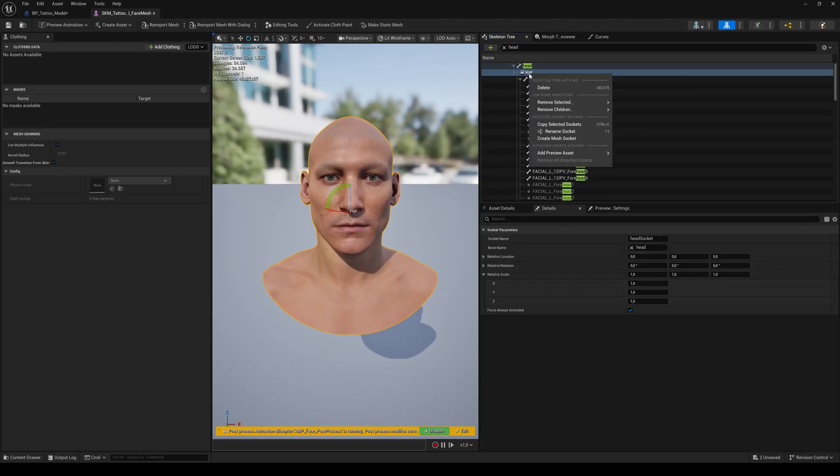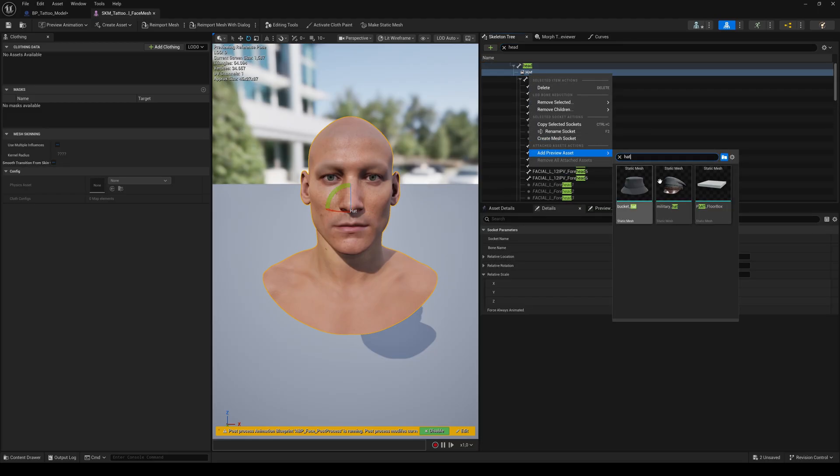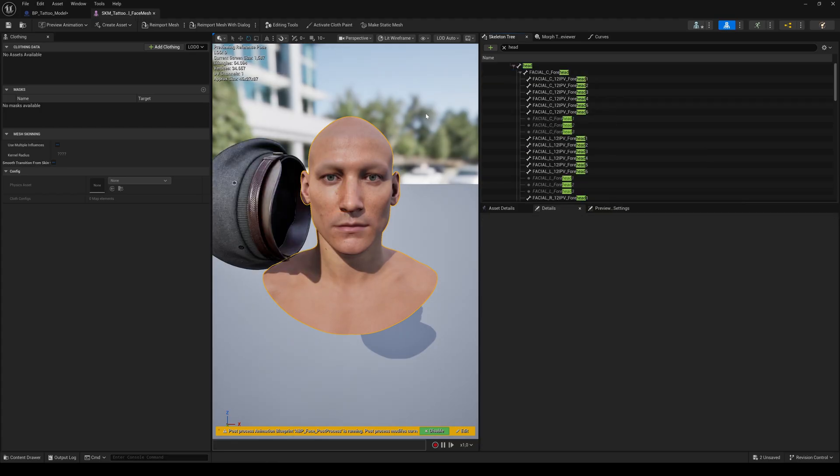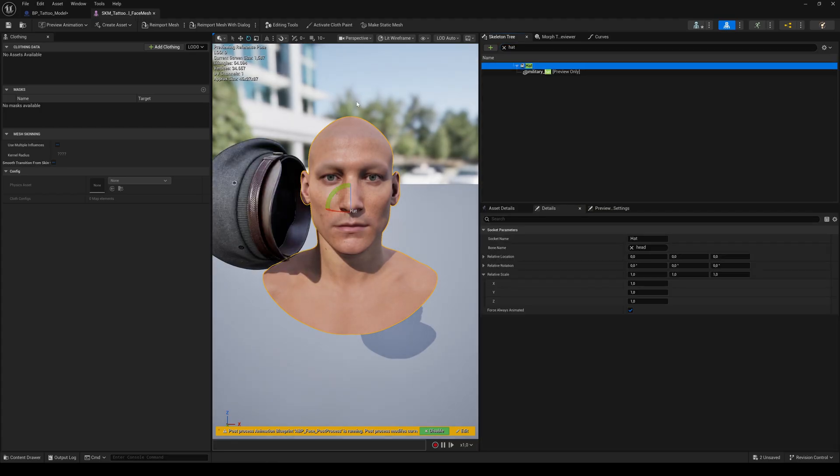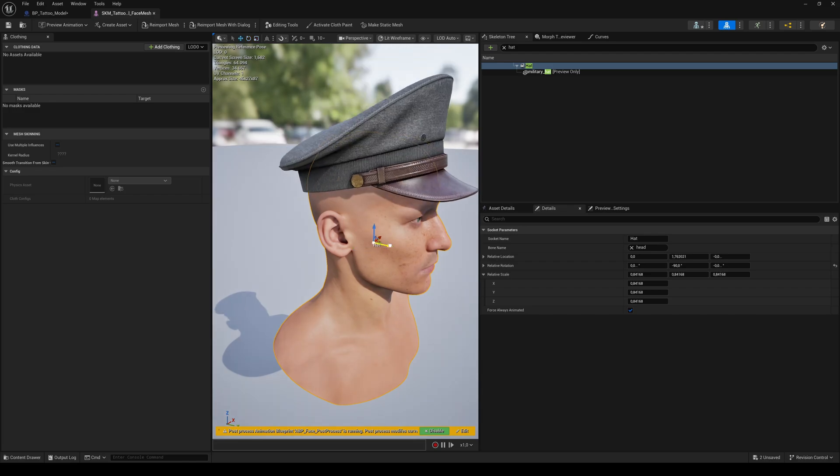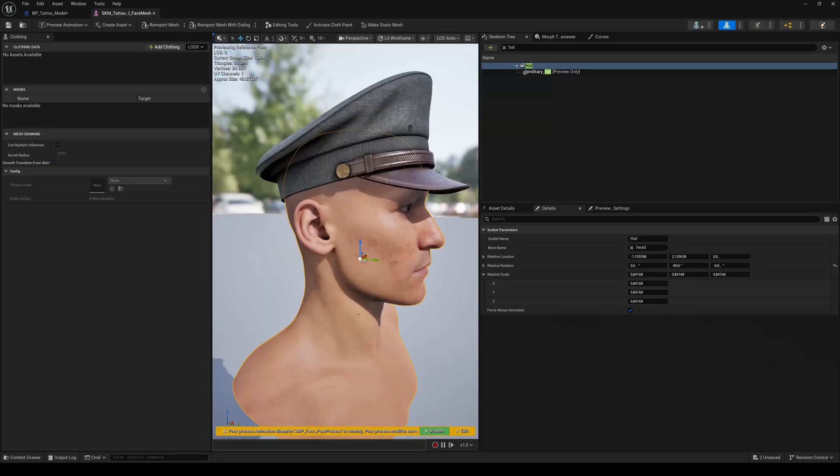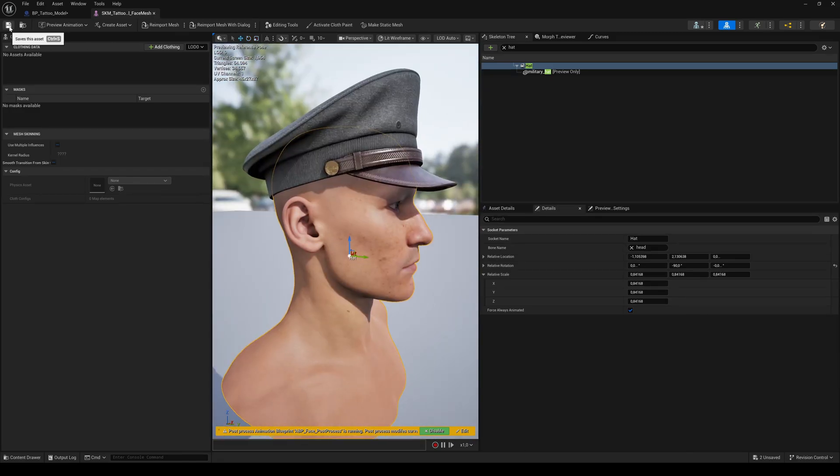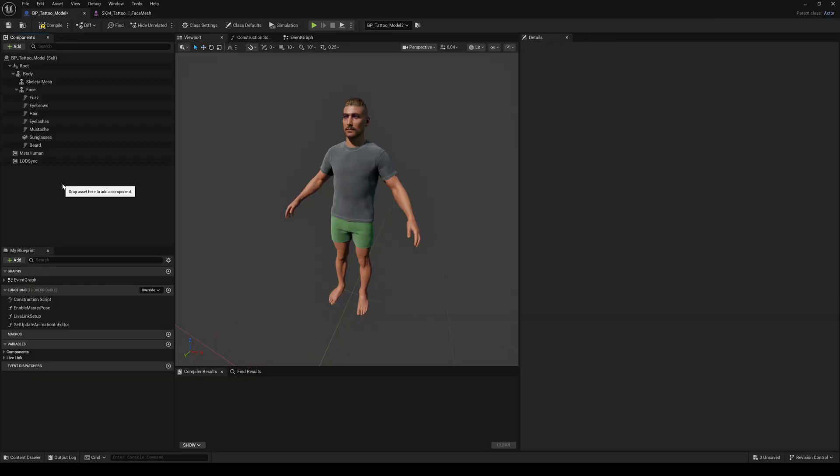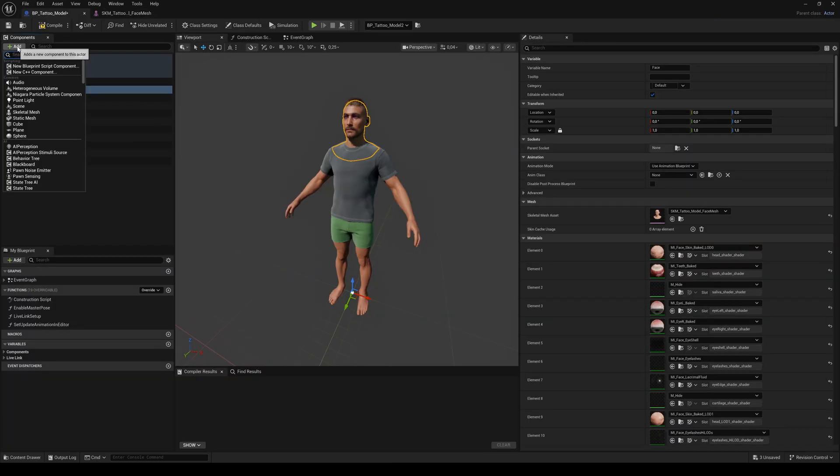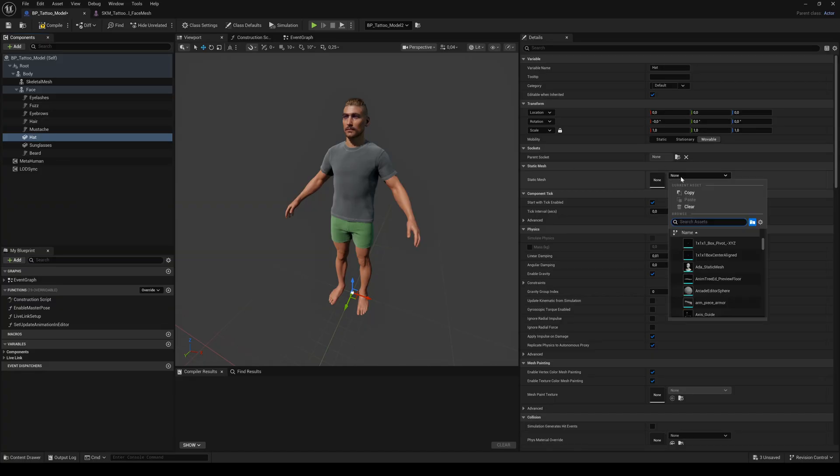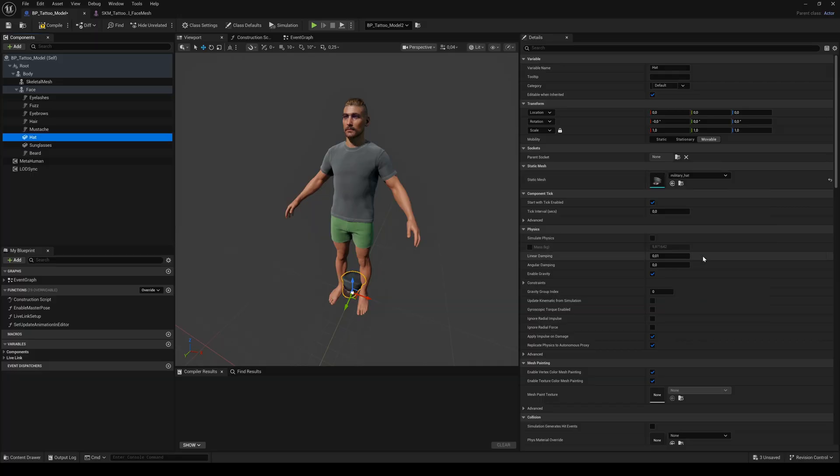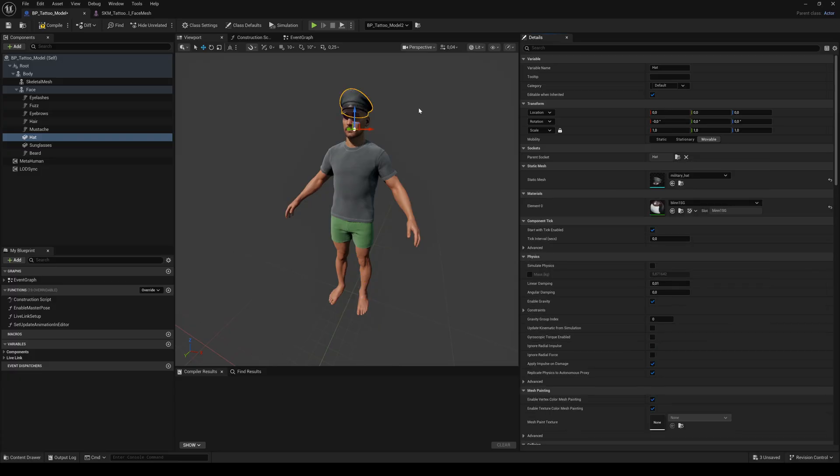Name it whatever you want. Right-click and search for your asset. Search and select the just-created socket to place your accessory. Save and go back to the blueprint. Add another Static Mesh component to the face component. Name it. Select your mesh and set the parent socket to the just-created one. I think you know how it works now.